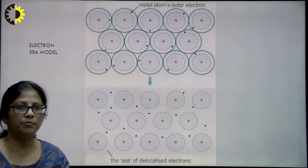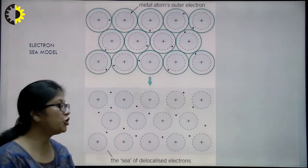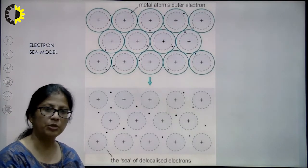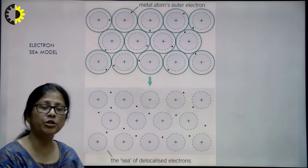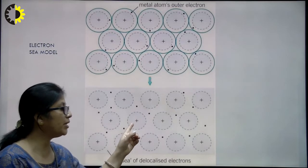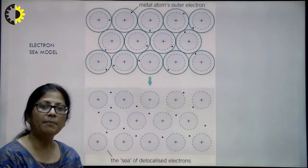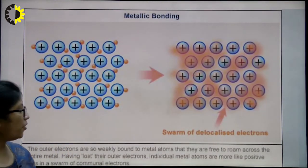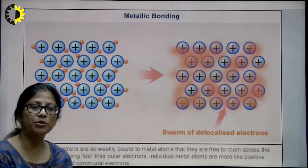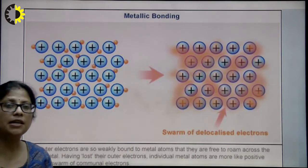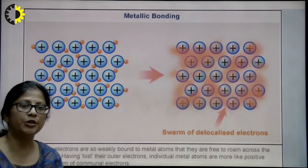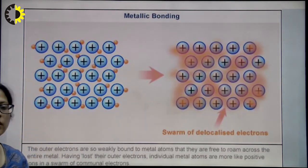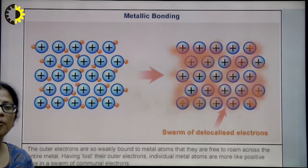There is an electrostatic force of attraction between the positive centers and the negatively charged electrons. Bond formation takes place when this electrostatic force of attraction between the positive kernels and the electrons is overcome by the repulsions between the electrons. The outer electrons are so weakly bound to the metal atoms that they are free to roam across the entire metal. Having lost their outer electrons, individual metal atoms are more positive — they are more like positive ions in a swarm of communal electrons.